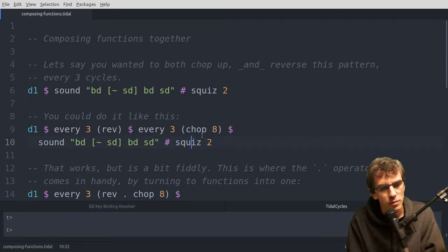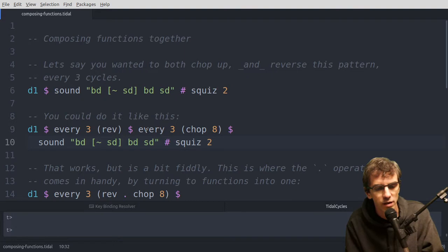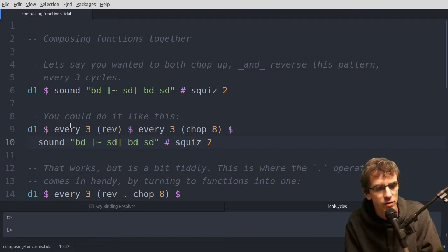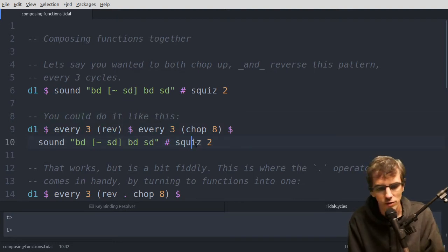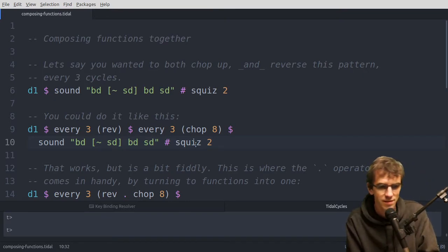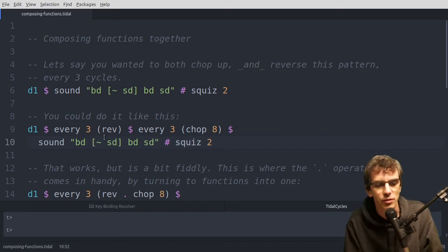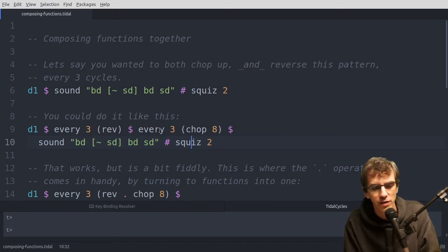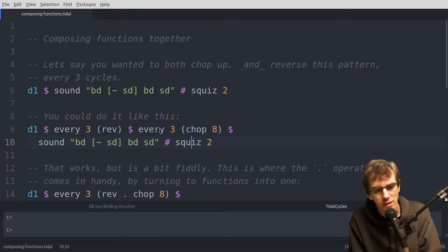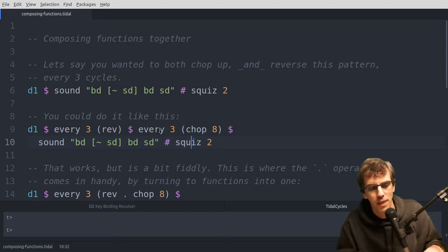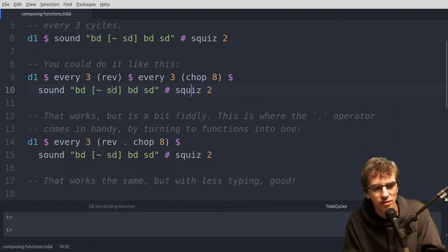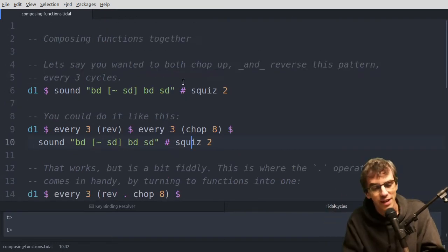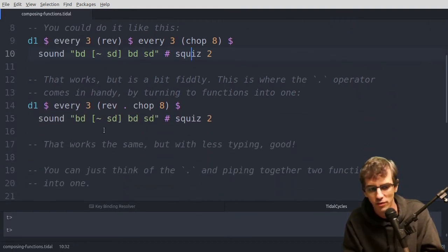So one way of doing that is, say you wanted to do it every third cycle, you could just put it in two separate everys. So every three cycles chop it into eight bits, every three cycles. So that works, but it's just quite a lot of typing, because you are saying every three twice. And when programmers see repetition like that, they get a bit itchy, and they want to make it so there's no repetition. Even if you're an hour-grade musician and you love repetition in other ways, you might want to cut down the amount of typing you're doing.